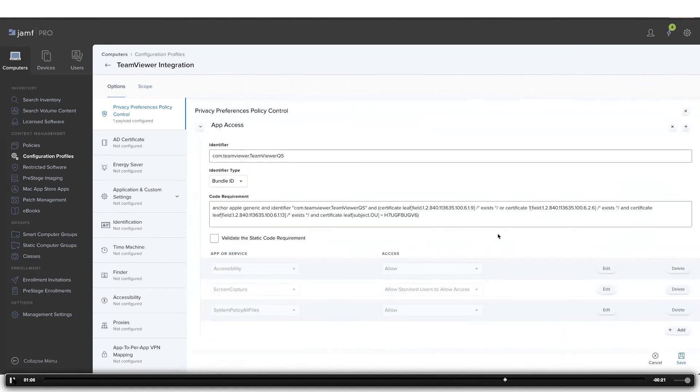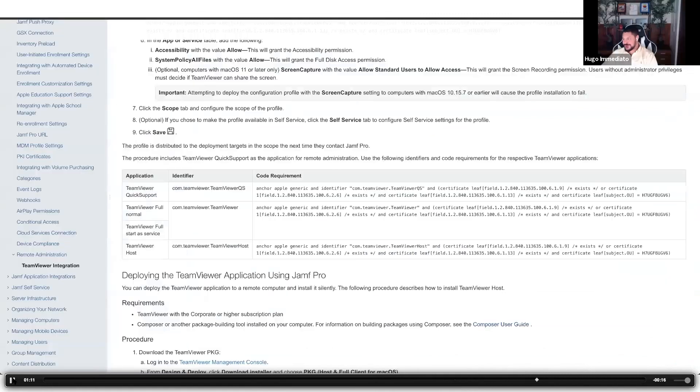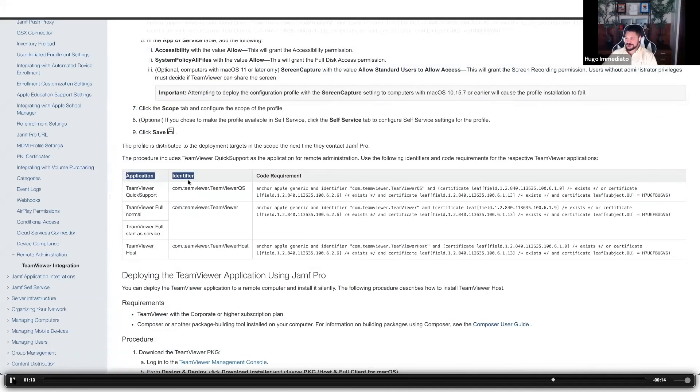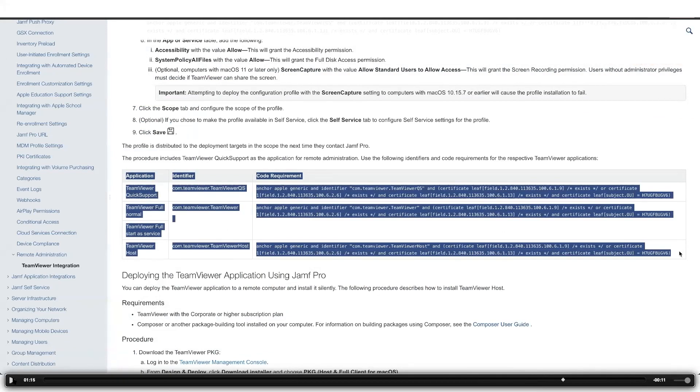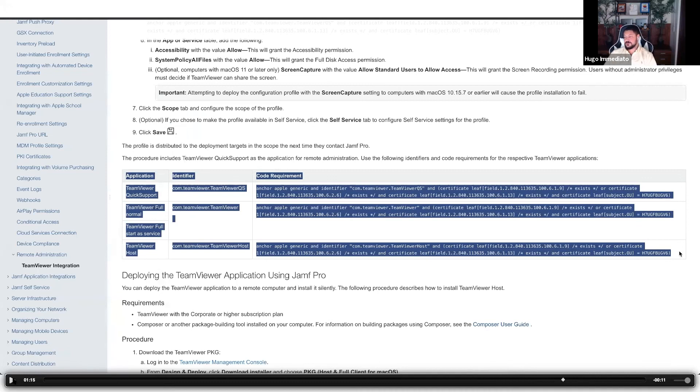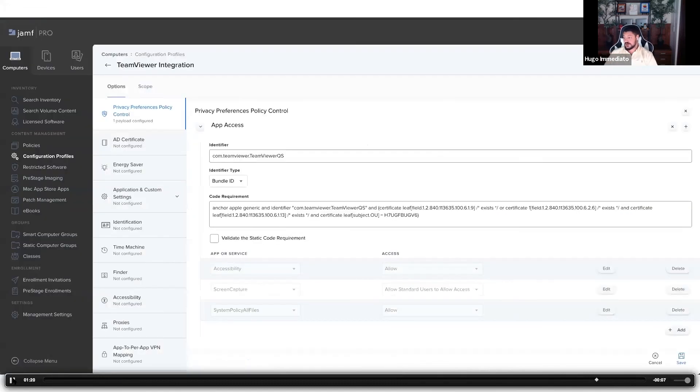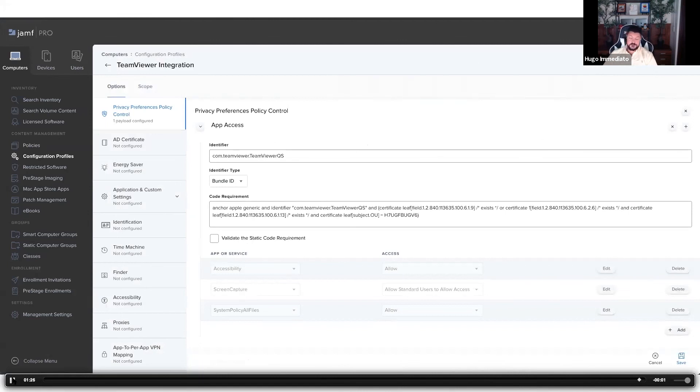Is this all documented on that KB article that you showed before? Right here is the Jamf Pro administrator guide. The applications and their identifier and code requirements are all available on that Jamf Pro administrator guide. It's as simple as finding the app you want to deploy, copying over the identifier code requirements right into the configuration profile, save it, deploy it, and we're done.